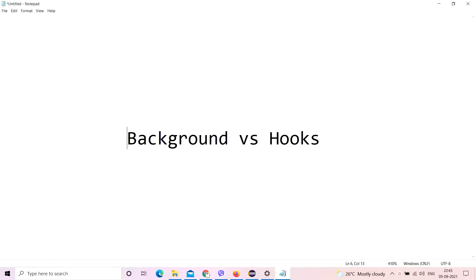It's a very simple thing because I've already done a video on background and I've already done a video on hooks. But still, this video is important because it is important for interviews. So let's go ahead.